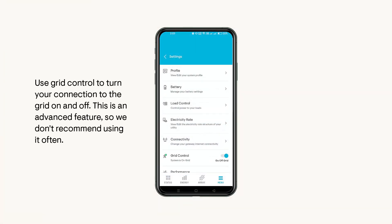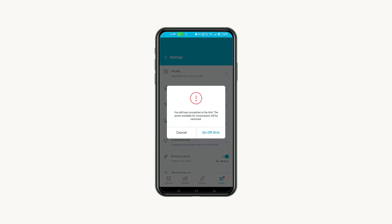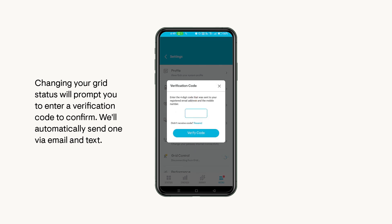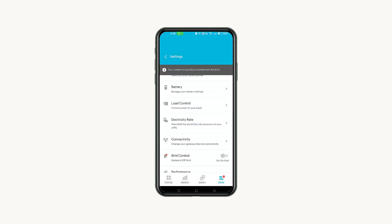Last, in the Settings page, Grid Control lets you turn your connection to the grid on and off. This is an advanced feature, so we don't recommend using it often. To toggle your grid connection, complete the verification process by entering a four-digit code we'll send via email and text to the phone and email connected to the account. Once verified, your system will disconnect or reconnect to the grid.